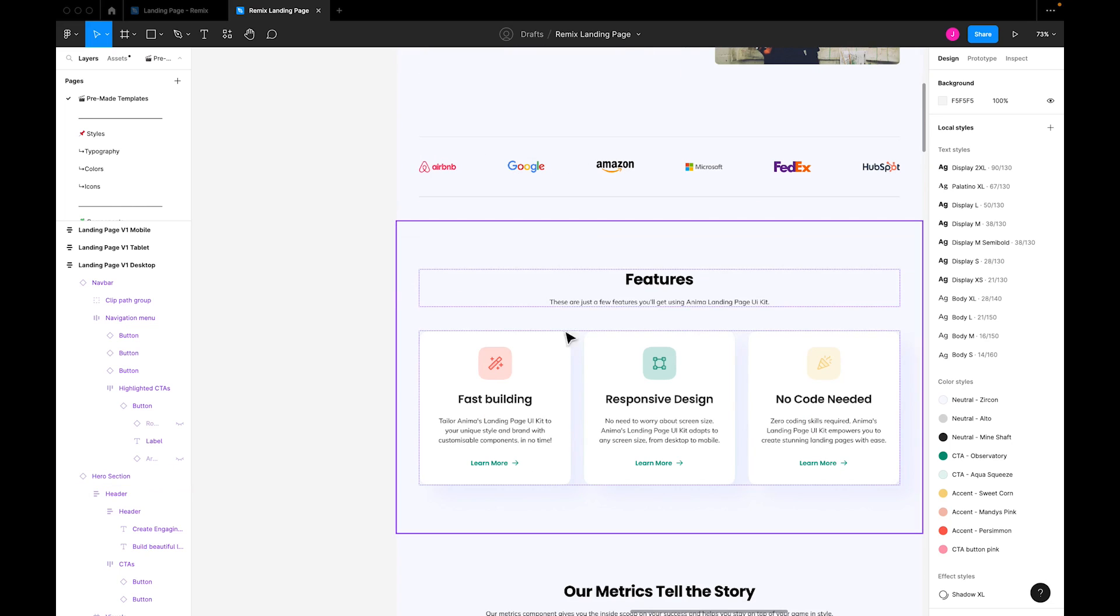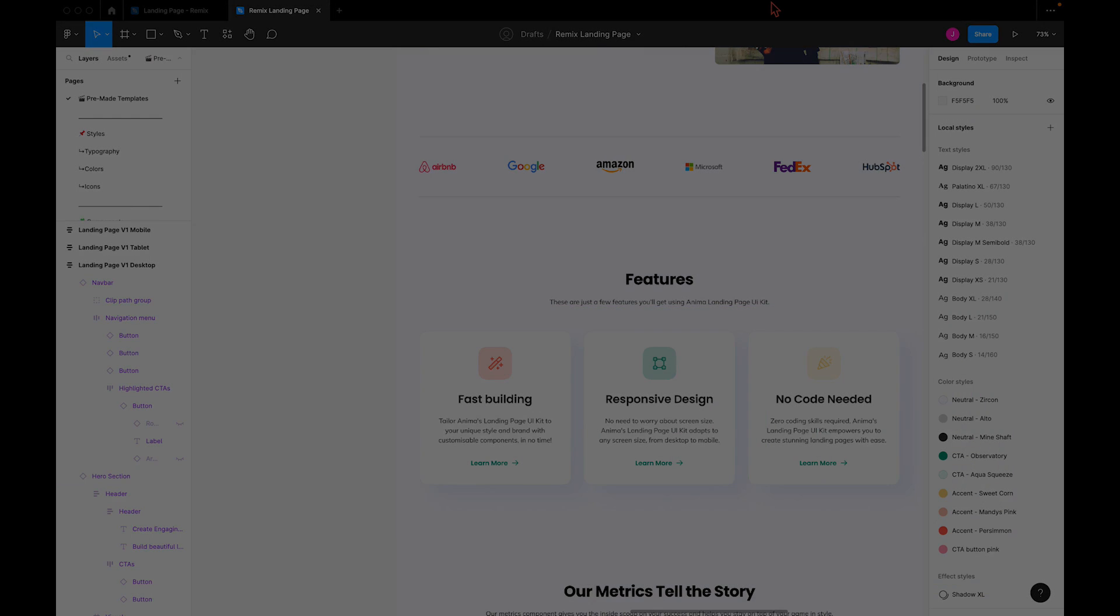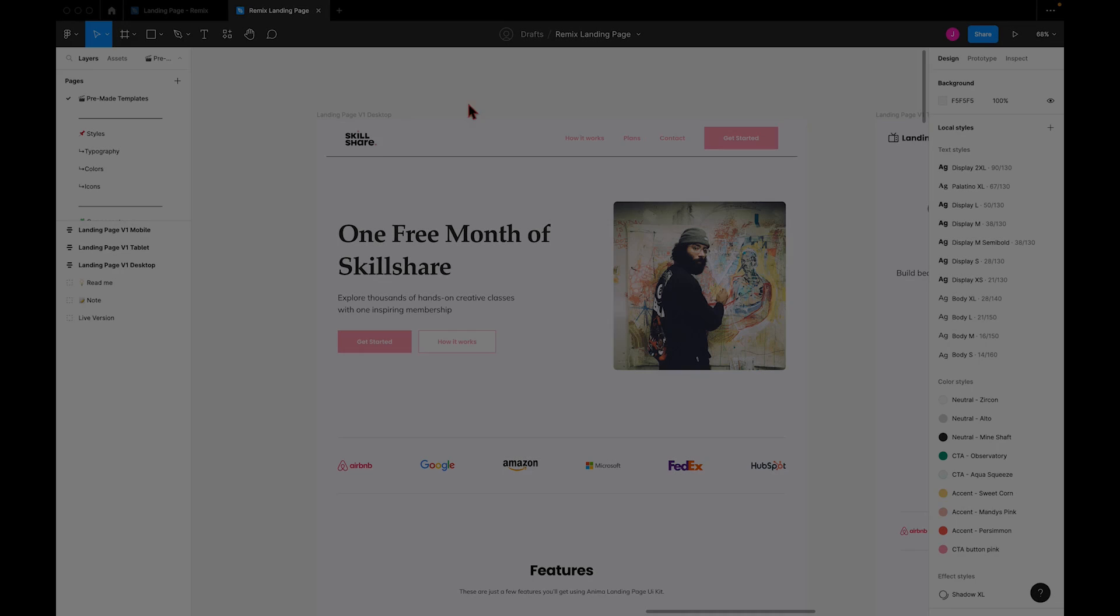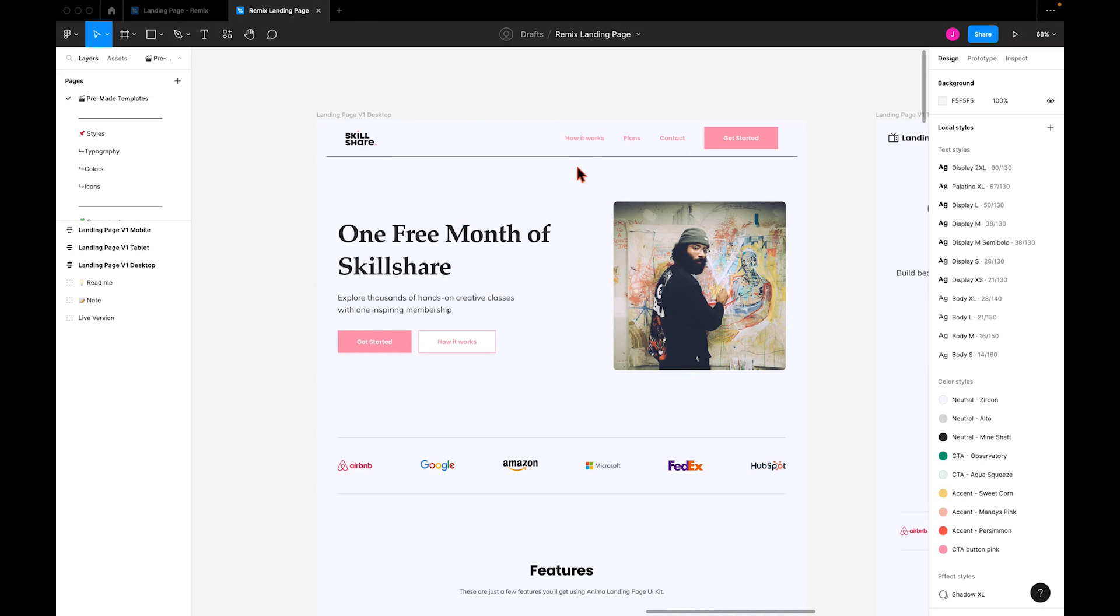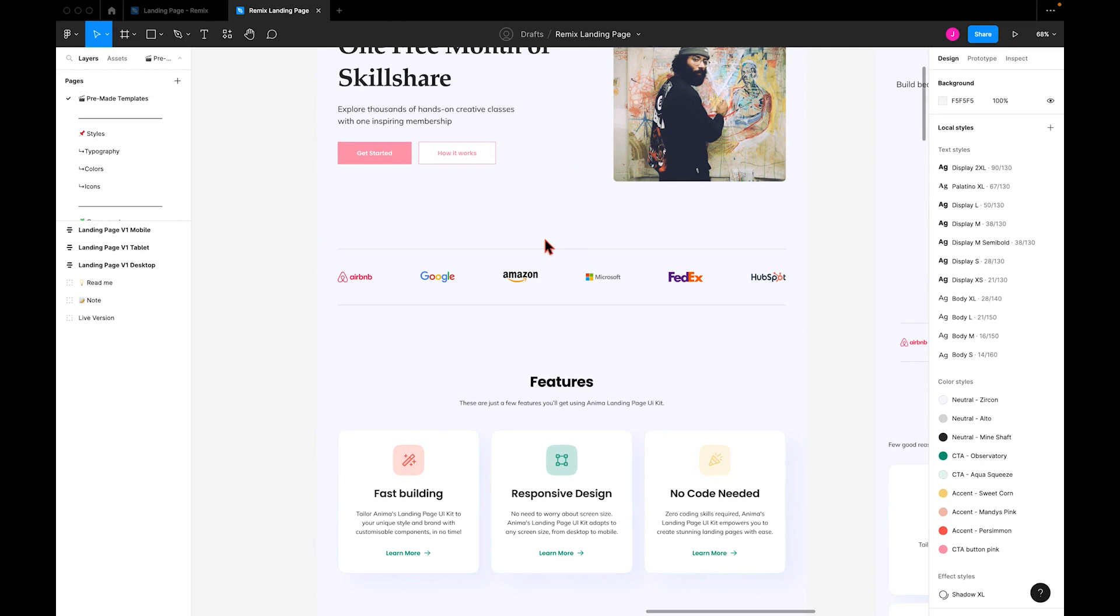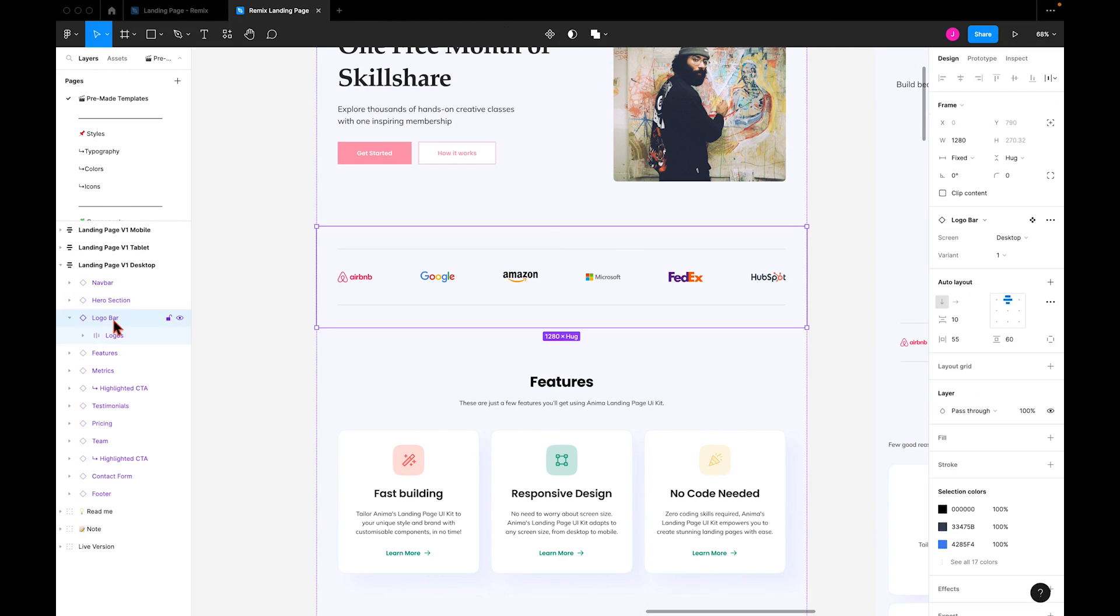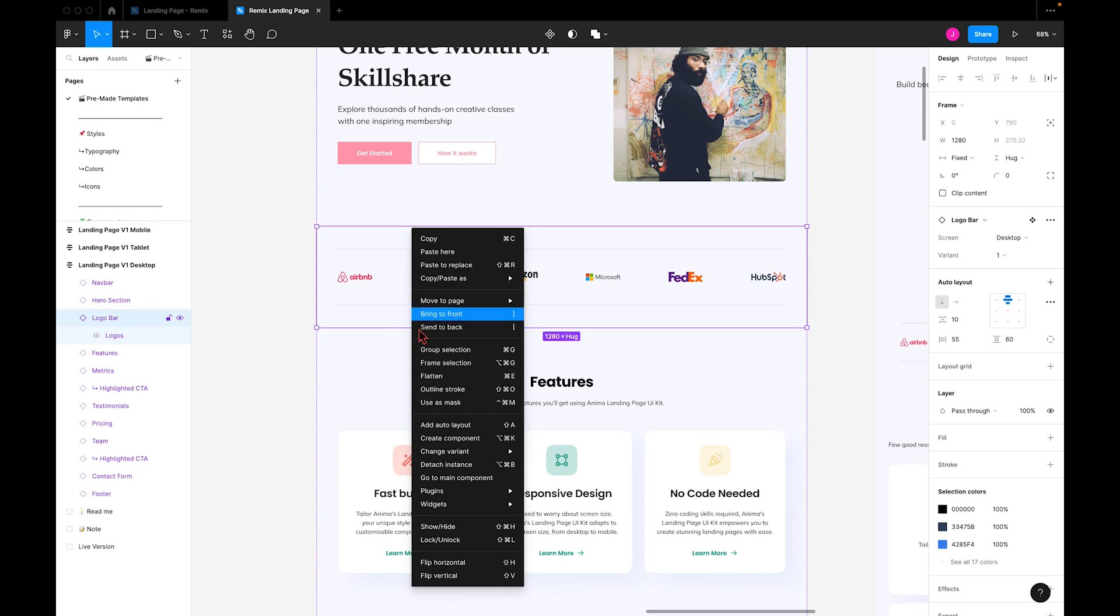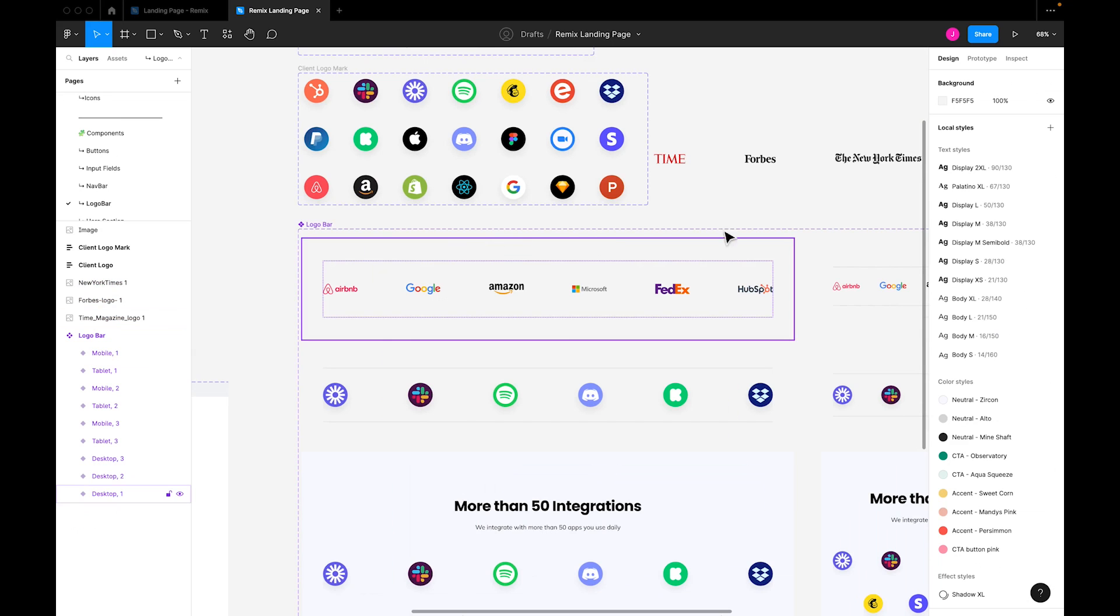Next, I'll customize the other sections in the template. Now that our nav bar and hero header are ready to rock, I'll make some adjustments to the logo section. I'll select this instance and navigate to the main component.